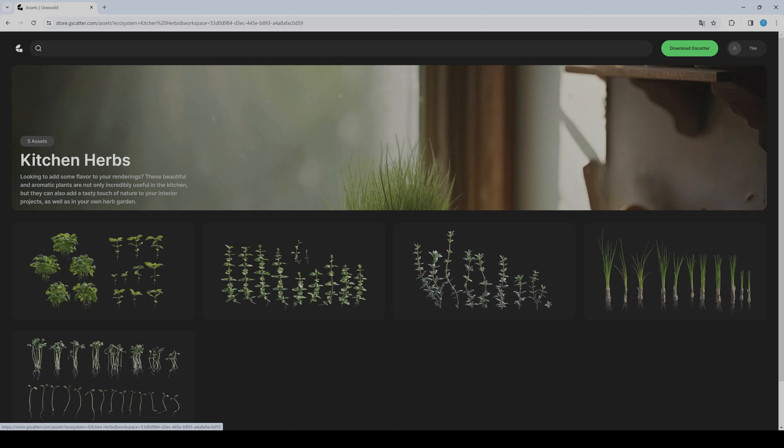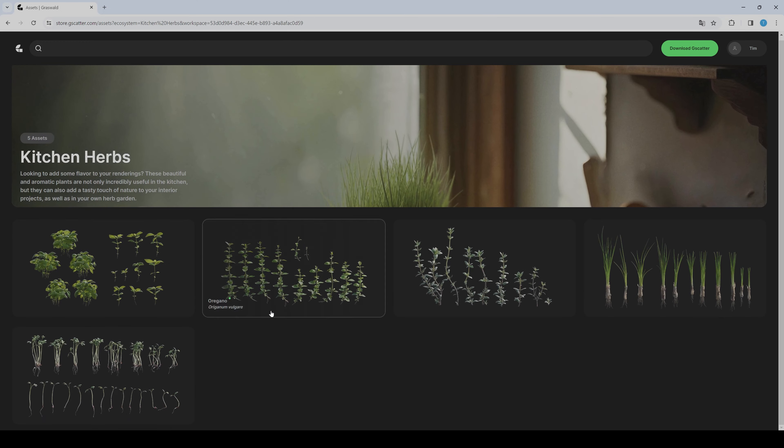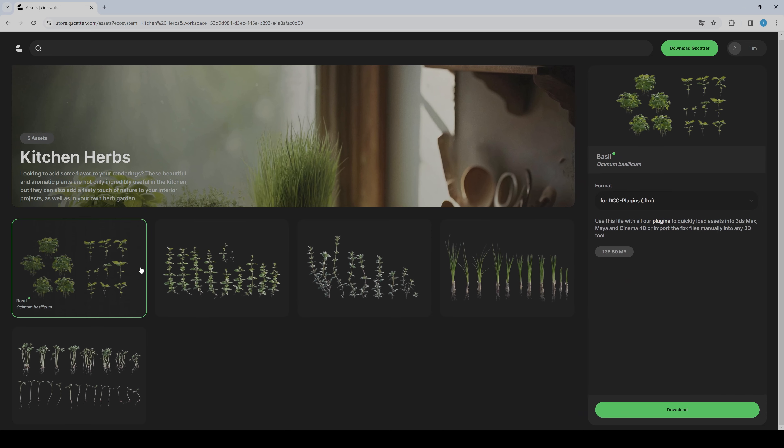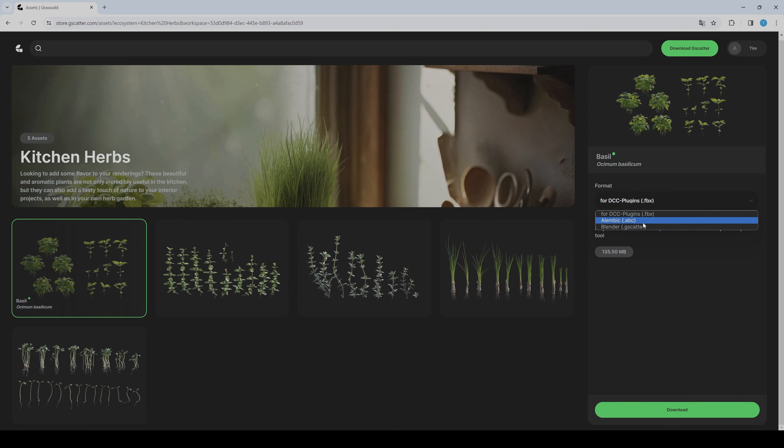If you click on them, you will find all assets the pack contains. If you click on an asset, you can choose between FBX, ABC, and gscatter. If you use Blender, I would normally take the gscatter files.